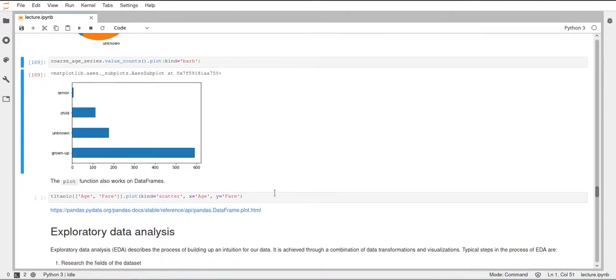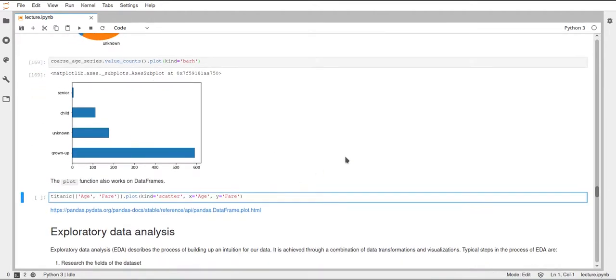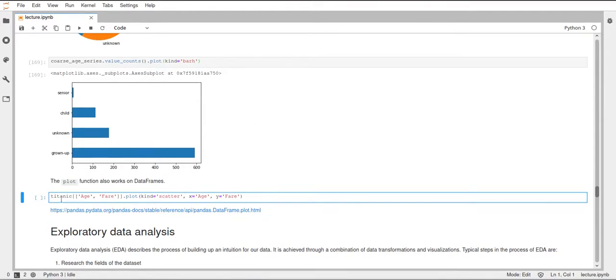And then just to show you that this plot function also works on data frames since up until now, we only called this on series. I will just take two columns from our Titanic data set, namely the age column and the fair column, and then call plot on this data set with two columns. Set the kind to scatter. So this will create a scatter plot.